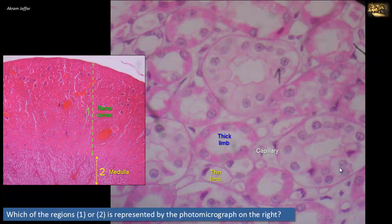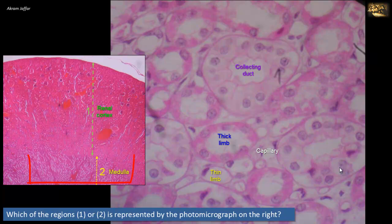There is also an abundance of collecting ducts, lined by cuboidal to tall cuboidal epithelium whose cytoplasm is lightly stained. Lightly stained cytoplasm, in comparison to the loop of Henle, is a differential feature of the collecting ducts. The presence of thick and thin limbs of the loop of Henle, in addition to collecting ducts, with the absence of glomeruli and proximal convoluted tubule profiles, confirms that this slide represents region number two — the renal medulla.